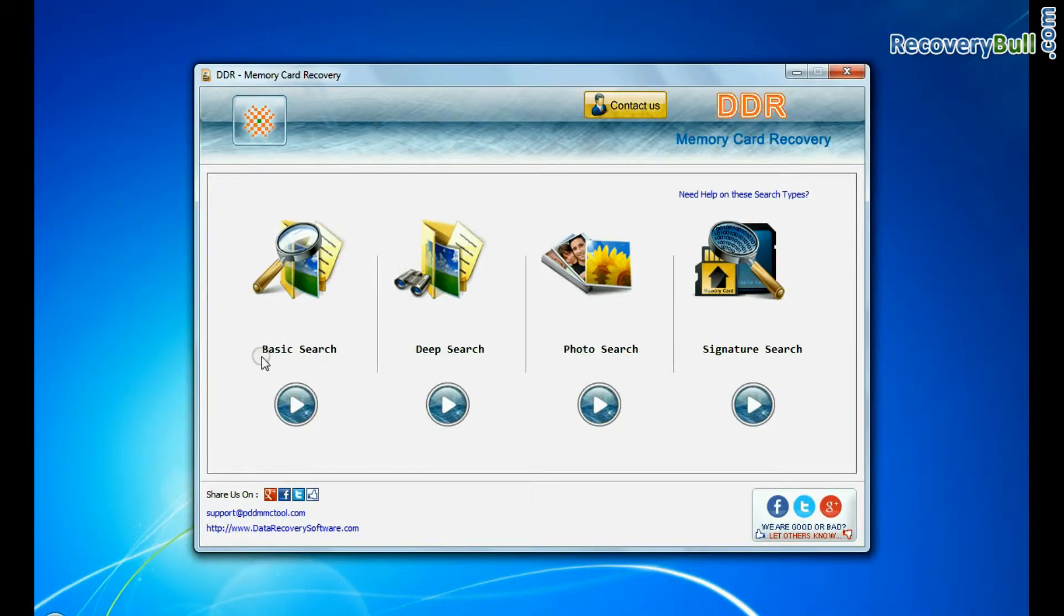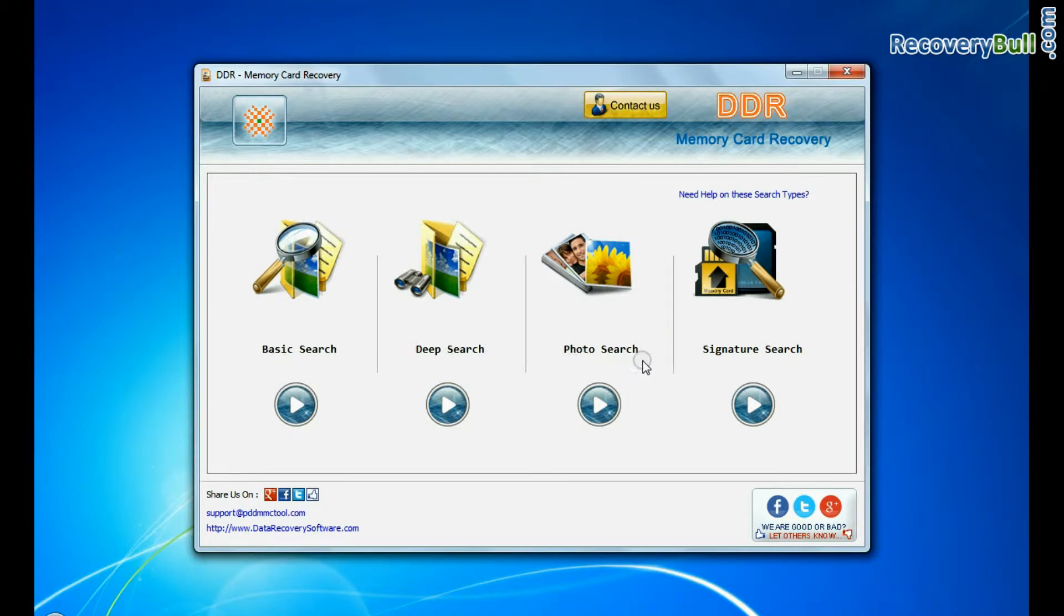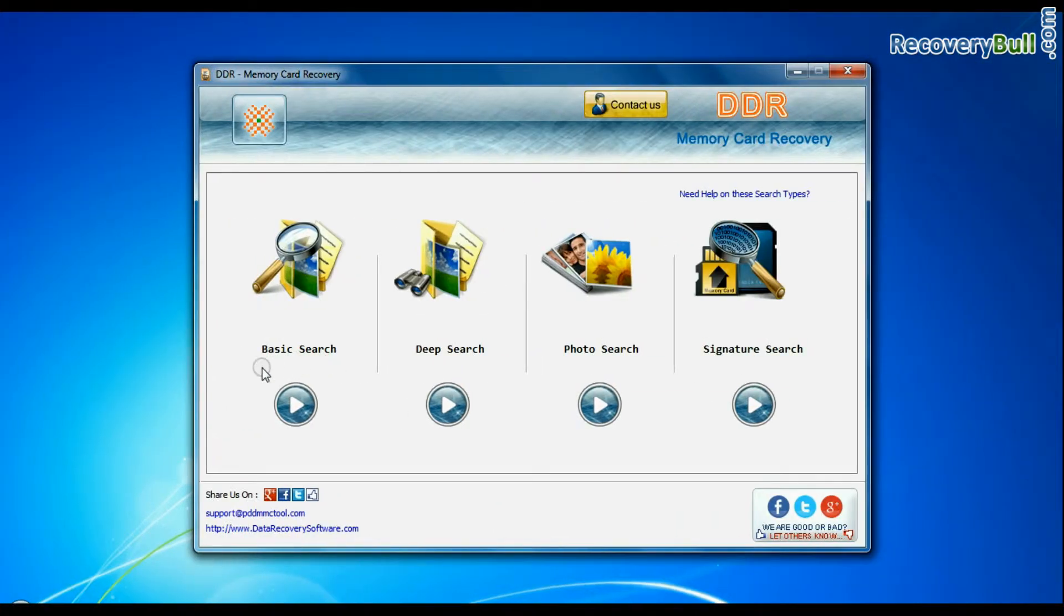Software has 4 recovery modes: basic search, deep search, photo search, and signature search. Choose any one recovery mode and continue.